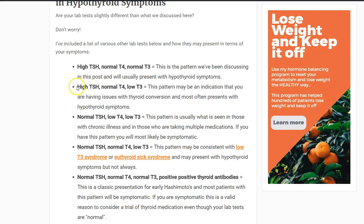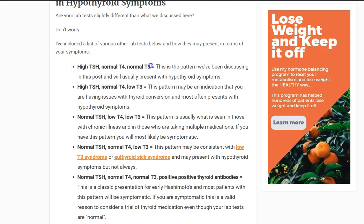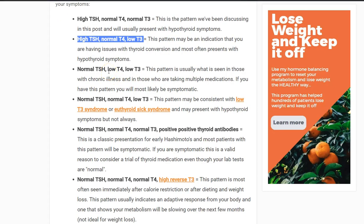The next pattern is high TSH, normal T4, low T3. This is more of an advanced pattern compared to the first. It usually indicates you have some sort of thyroid conversion issue — your pituitary is yelling at your thyroid, you're able to produce some T4, but you're not converting that T4 into the active T3. So it's a slightly more advanced stage of progression.